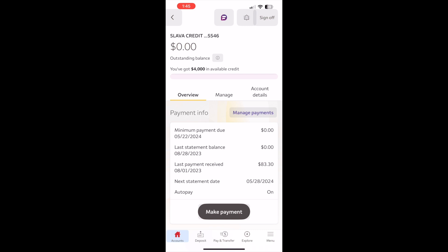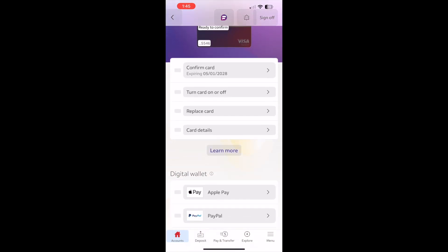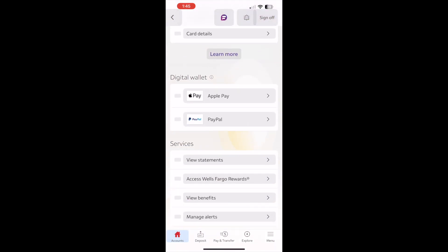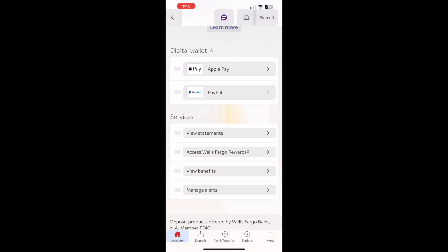Find a horizontal menu with options Overview, Manage and Account Details. Tap on the Manage option. On the Manage screen scroll down and find the Services section. In the section find the View Statements option.